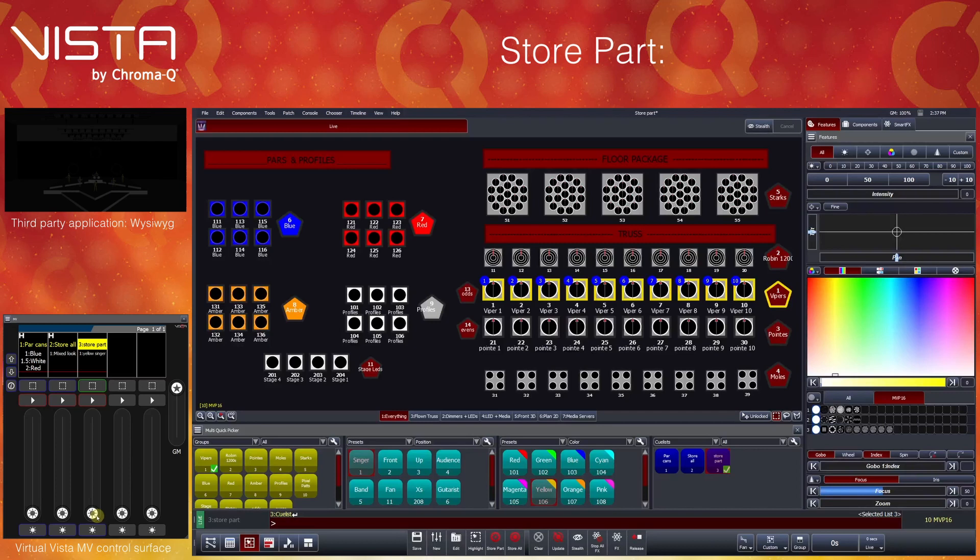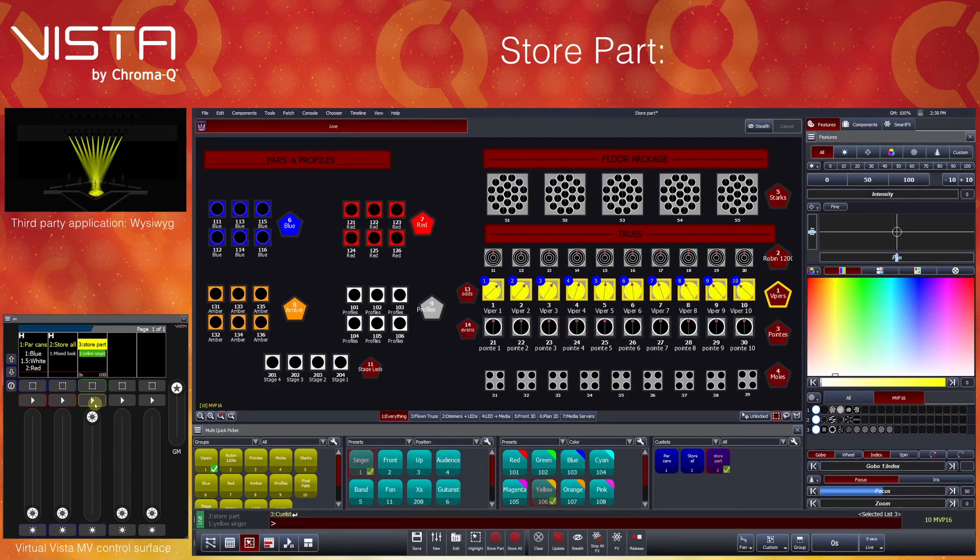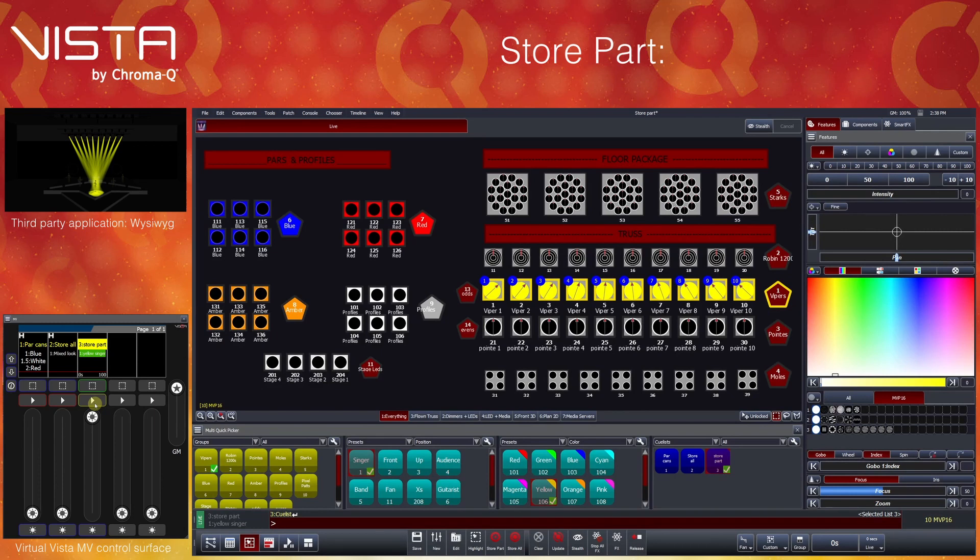Next, we will push up the fader and press the play button. By default, StorePart does not automatically set the autoplay and release queue list property. When playing the queue, we see that we have recorded the 10 spots in yellow on the singer, without the Gobo or the Cyan beams.